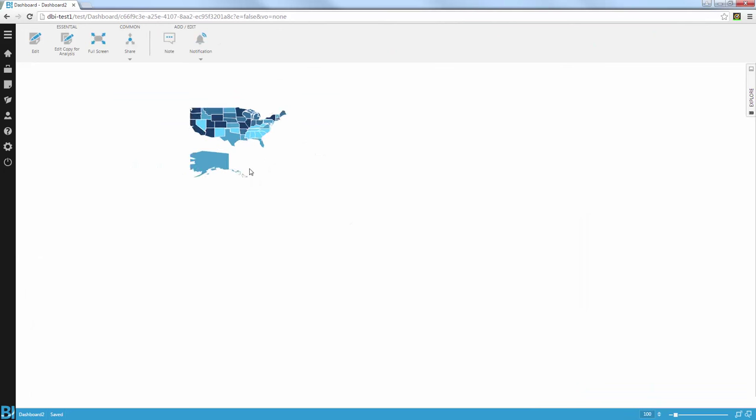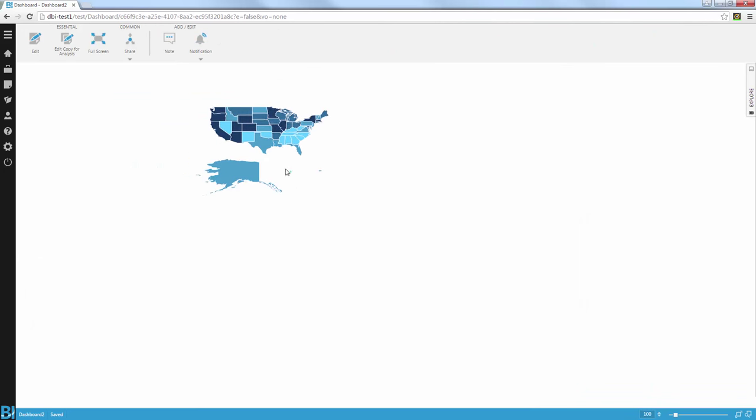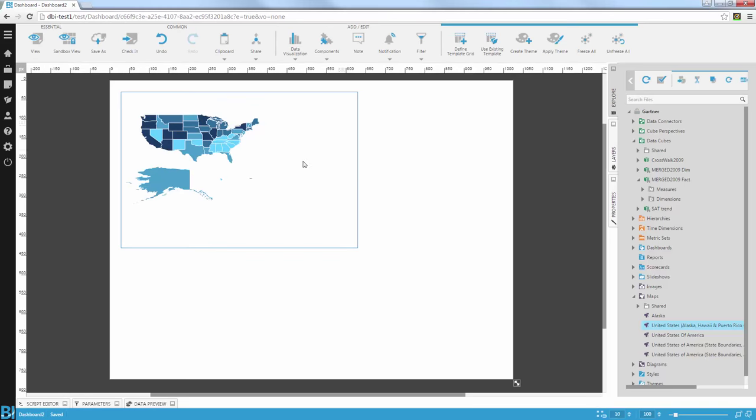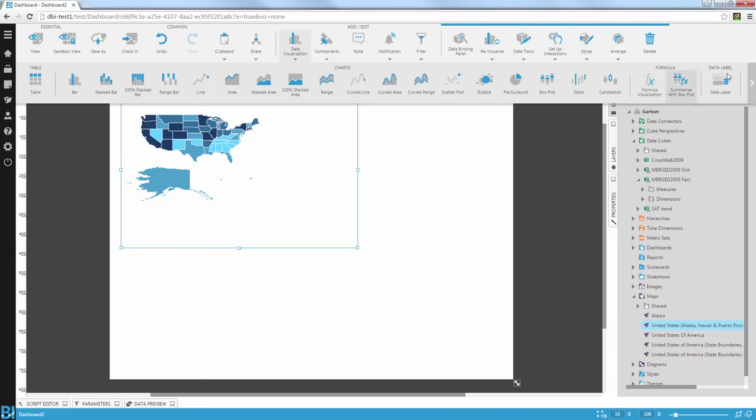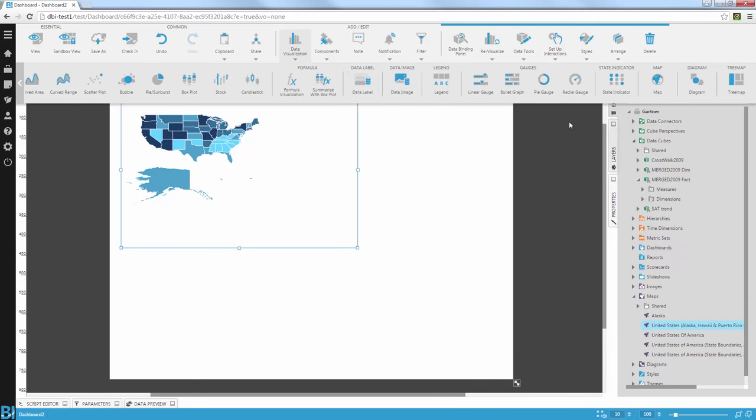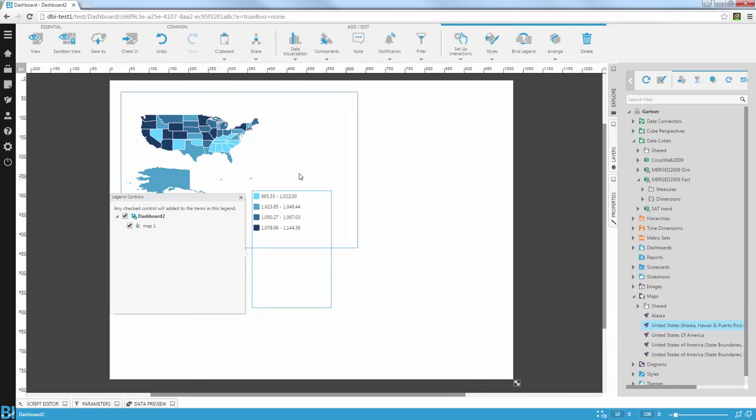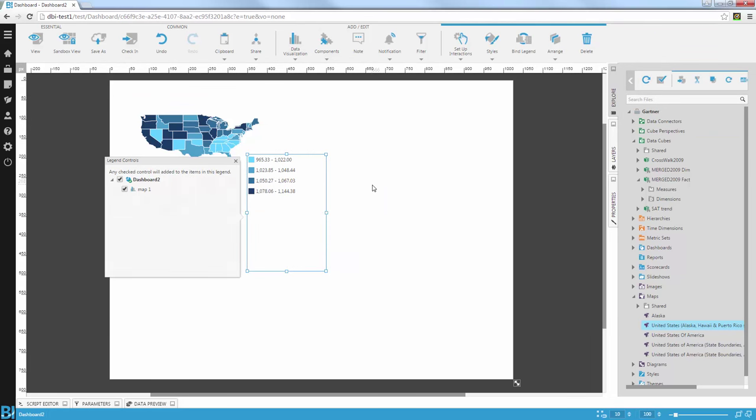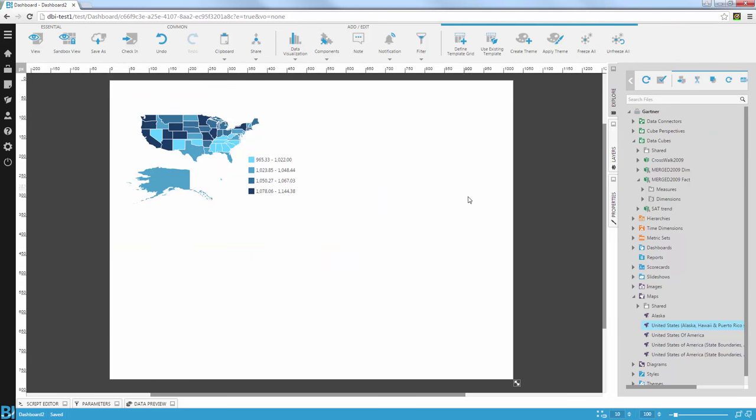I'm going to zoom into that visual a little bit, reposition it. And now I'm going to add a legend control. So I'm going to go into my data visualization, choose the legend. And this will automatically bind that legend to that chart, that map in this case.